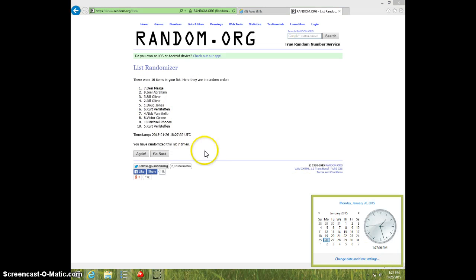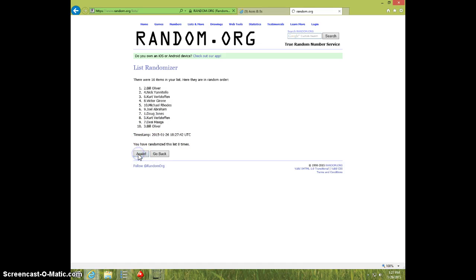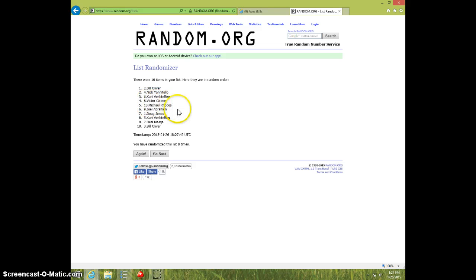127, 8th and final time, good luck everyone, top 5: Bill, Nick, Kurt, Victor, and Michael.